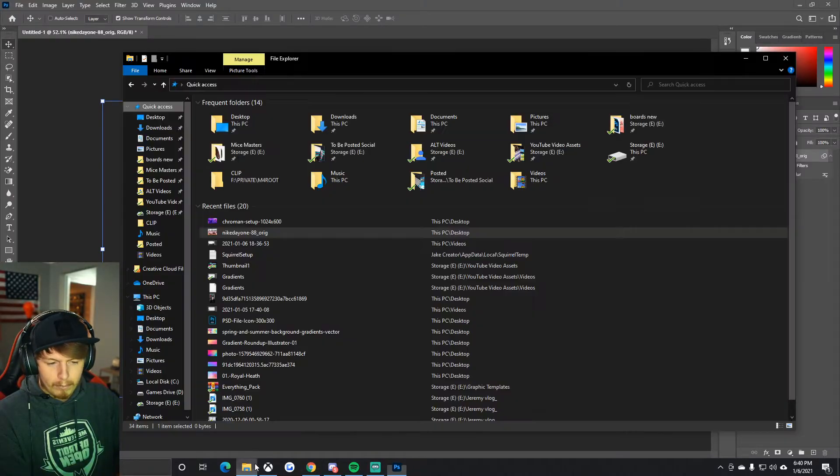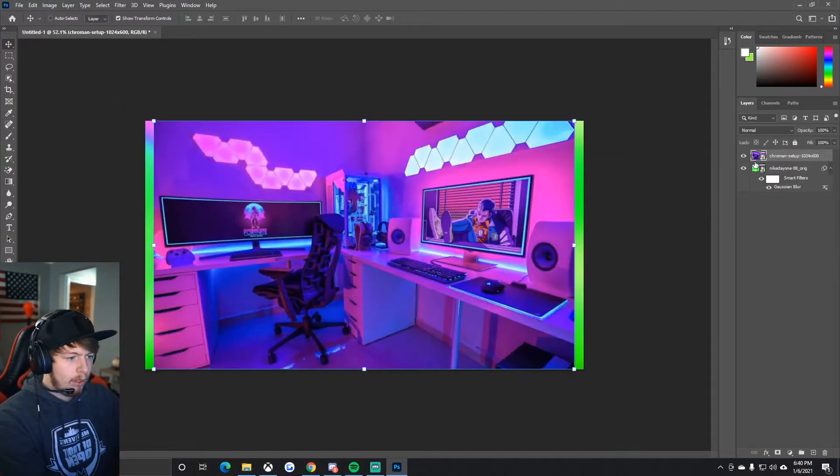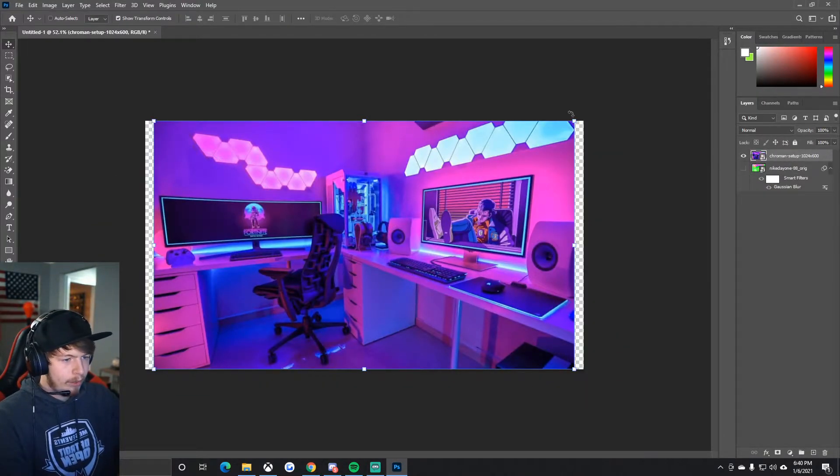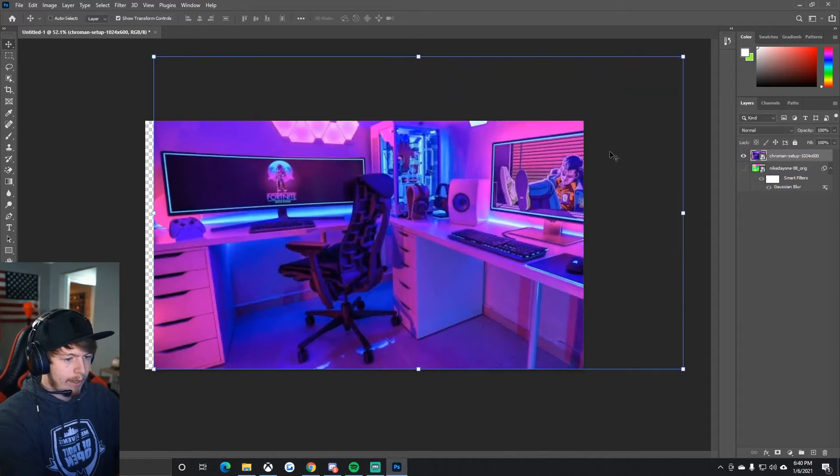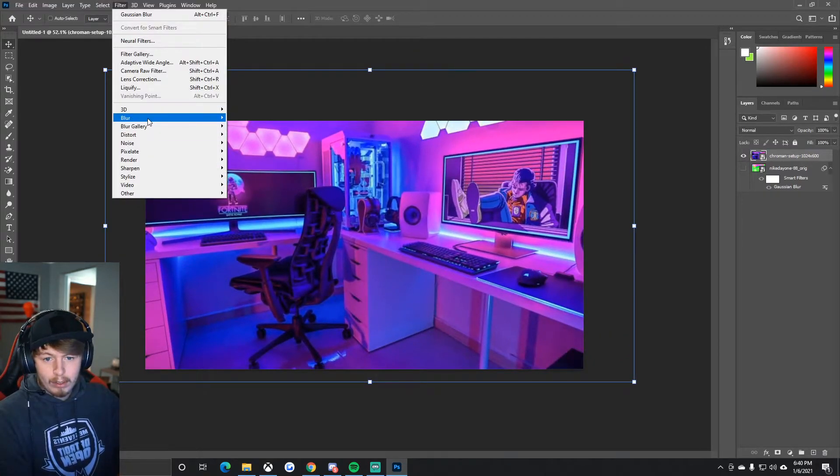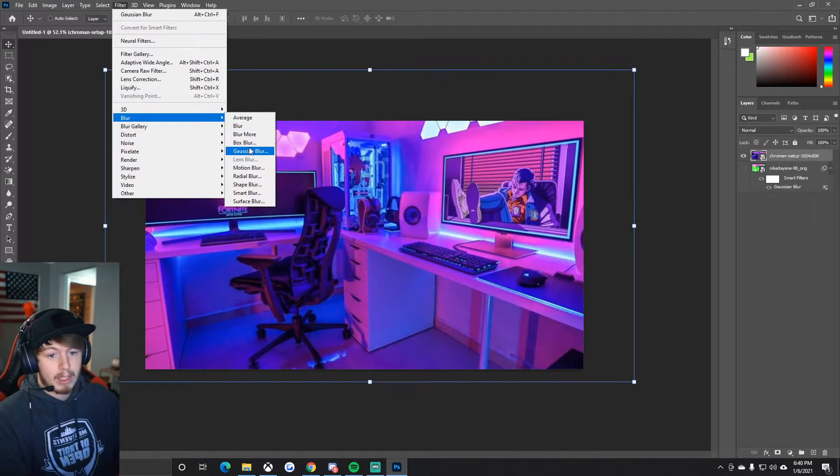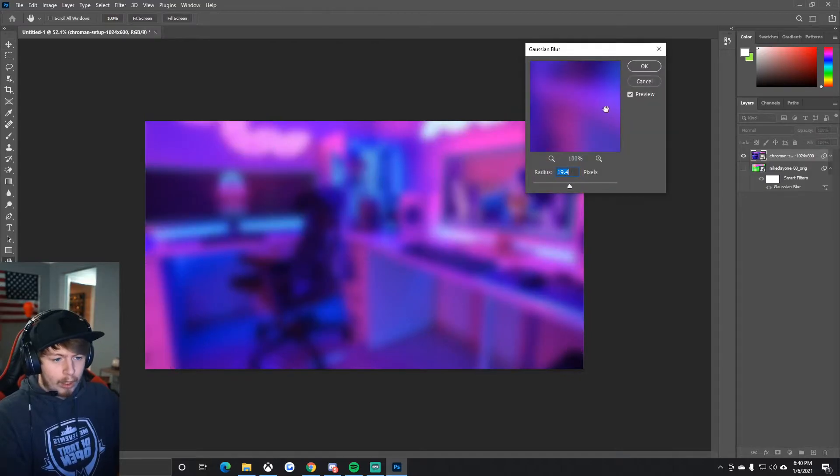Let's drag it right in. We'll get rid of the old image. Again, drag it, make it bigger, Filter, Blur—my cat's in the background, sorry if you can hear him—Blur.